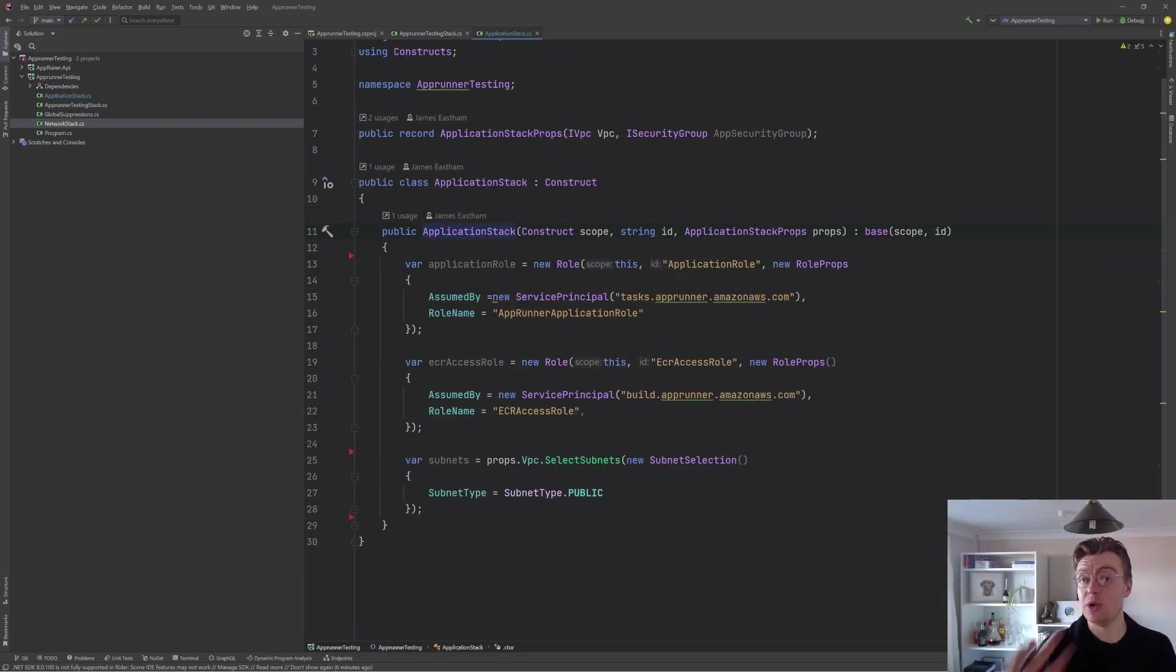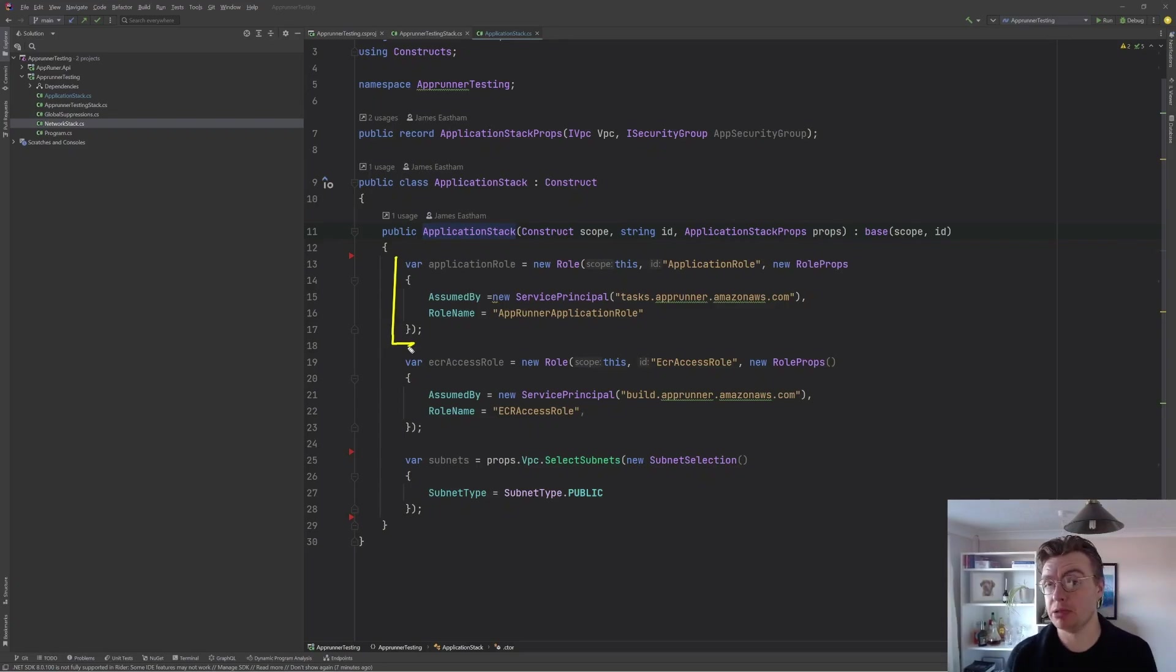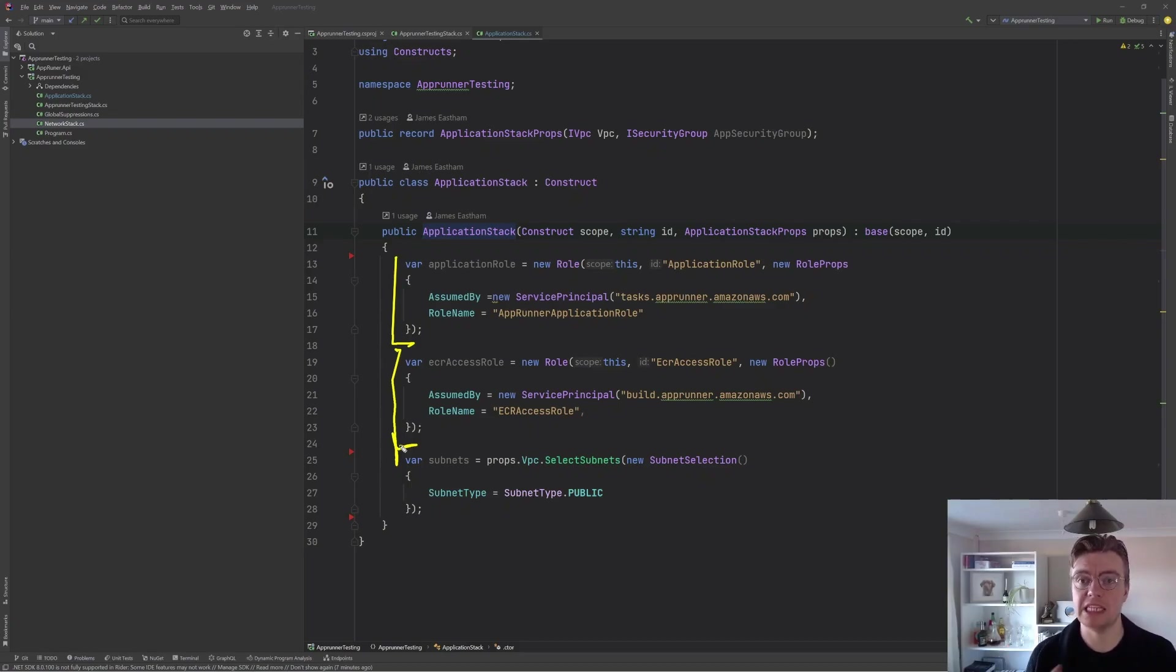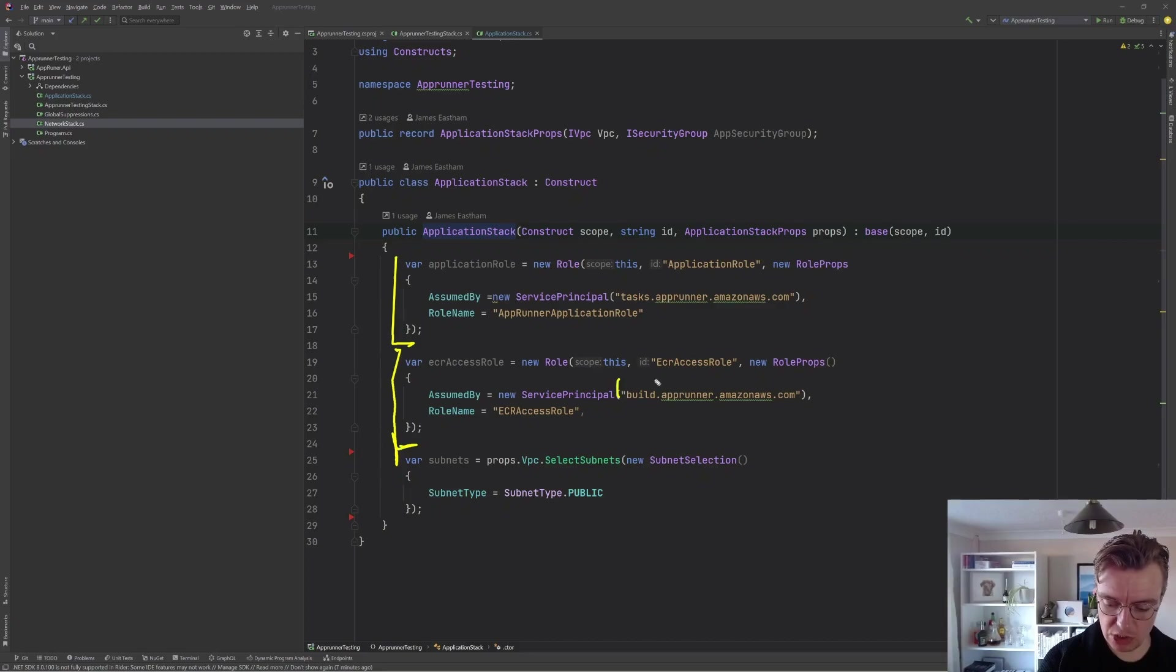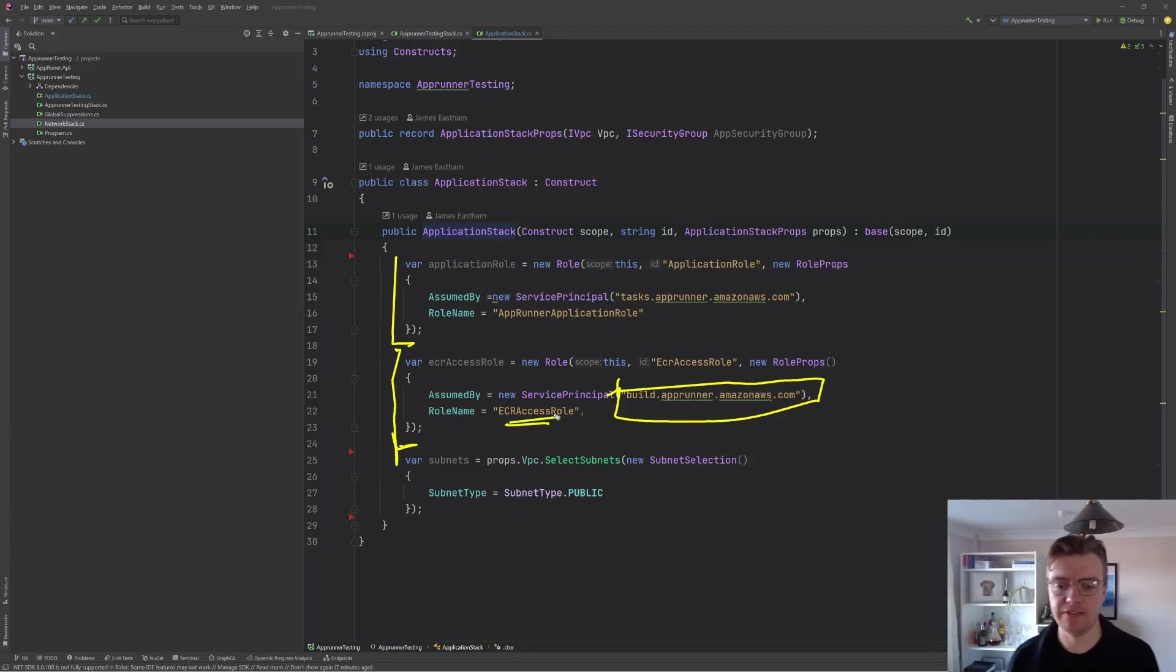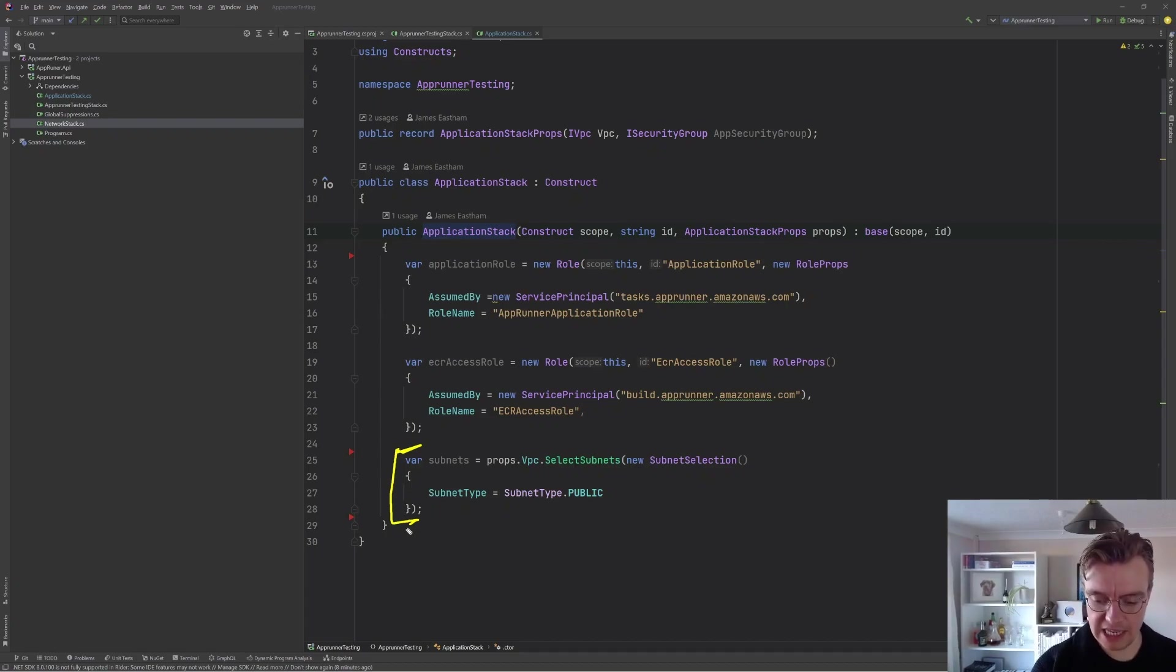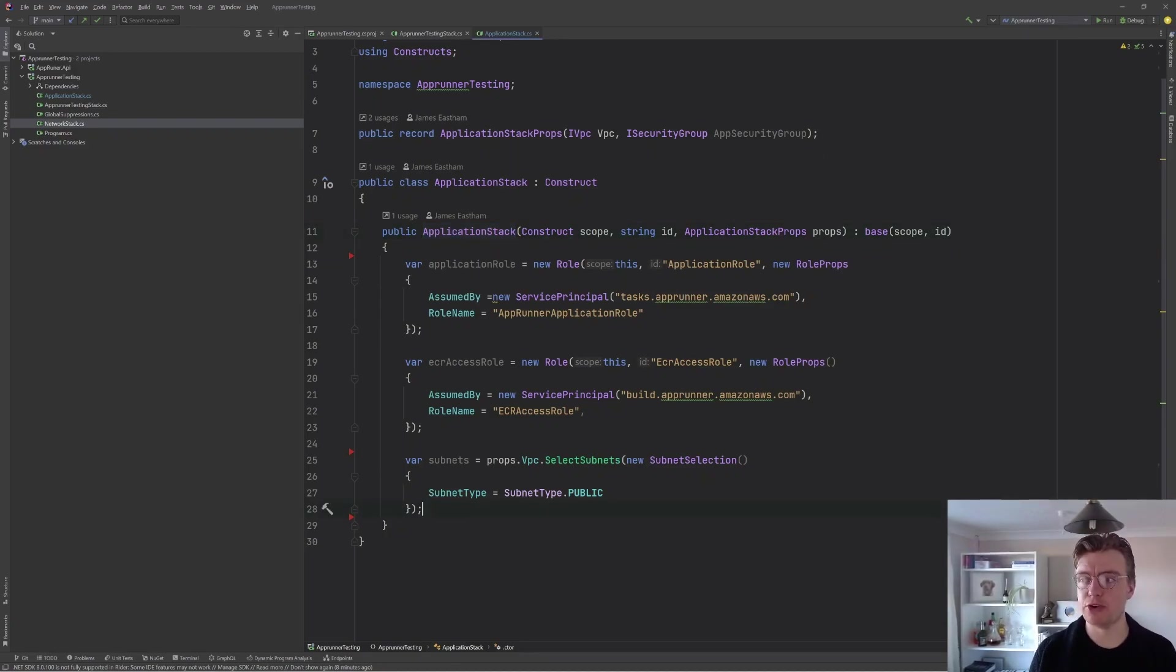And then secondly, I've got this application stack. The application stack is where we're actually going to configure AppRunner. To get started, there's a couple of things we've got going on here. First, we've got a role that our actual applications are going to assume. We've then got a second role, which AppRunner uses as part of its build step.